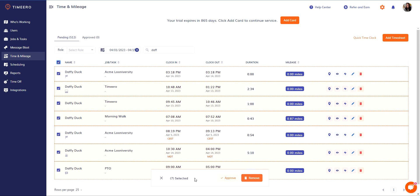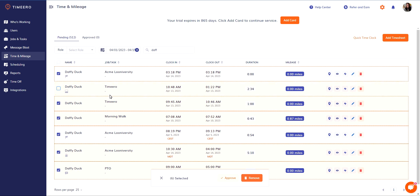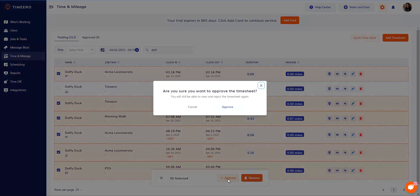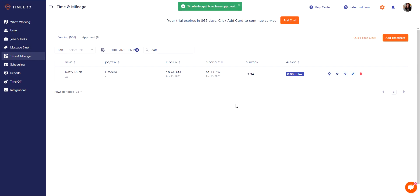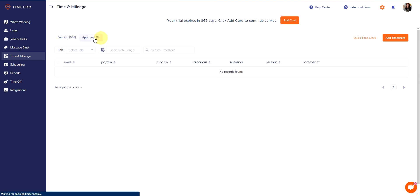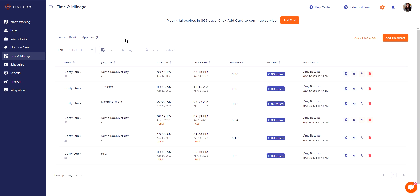At the bottom, you'll see a pop-up window asking you to approve all seven timesheets. But I just noticed that I don't want to approve all seven, I want to only approve six. I simply uncheck that box. Now you'll see that only those six have been selected. I'll go ahead and click on approve, confirm the approval, and you'll notice that all six timesheets have been moved to approved.